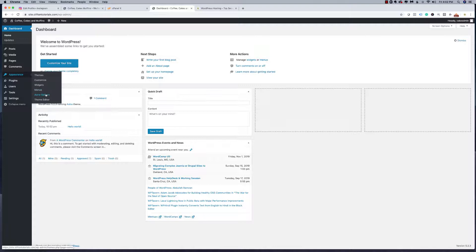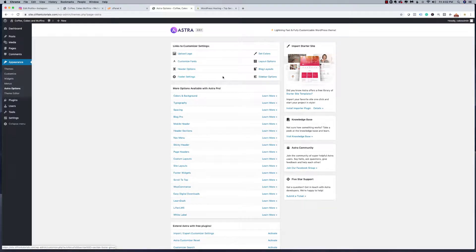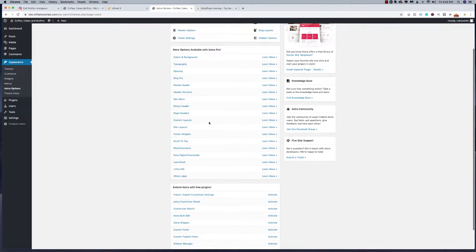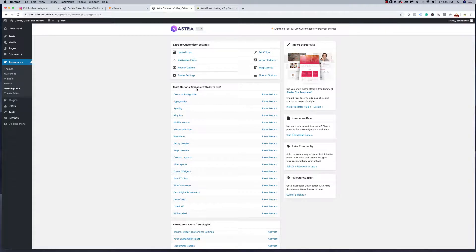Now we can look at the Astra options. Under Astra options, you'll see several things you can do — upload a logo, customize fonts, header options, and settings — all happening in the customizer. Everything else you see here is available in the pro version of Astra, but we're not going to need any of those for the website we're building right now.